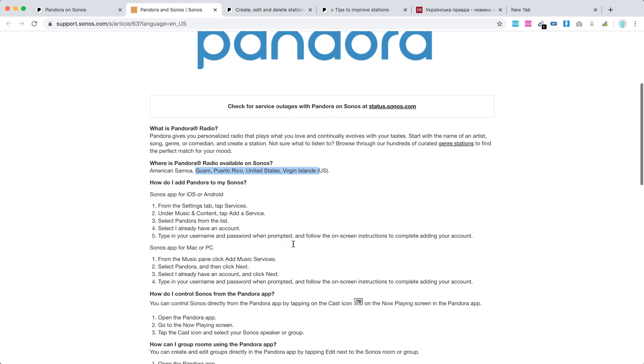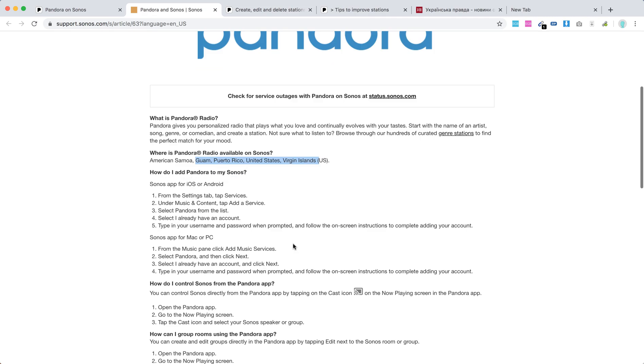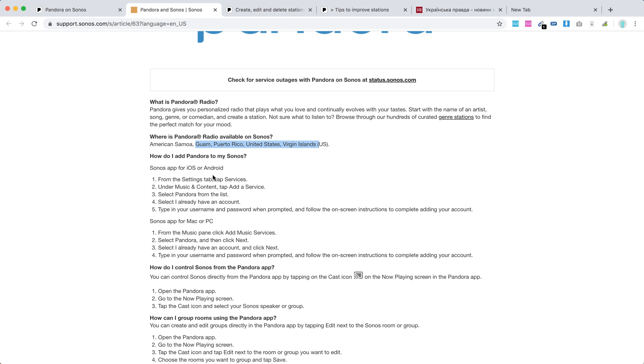So how to add Pandora to your Sonos? You can use Sonos app for iOS and Android or Sonos app for Mac or PC.